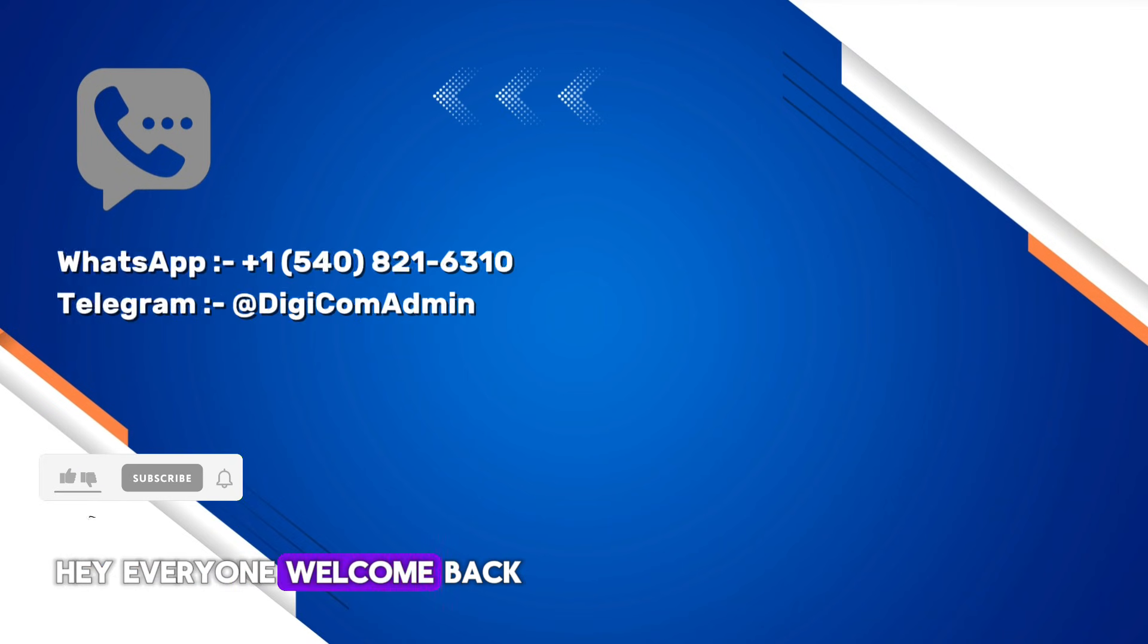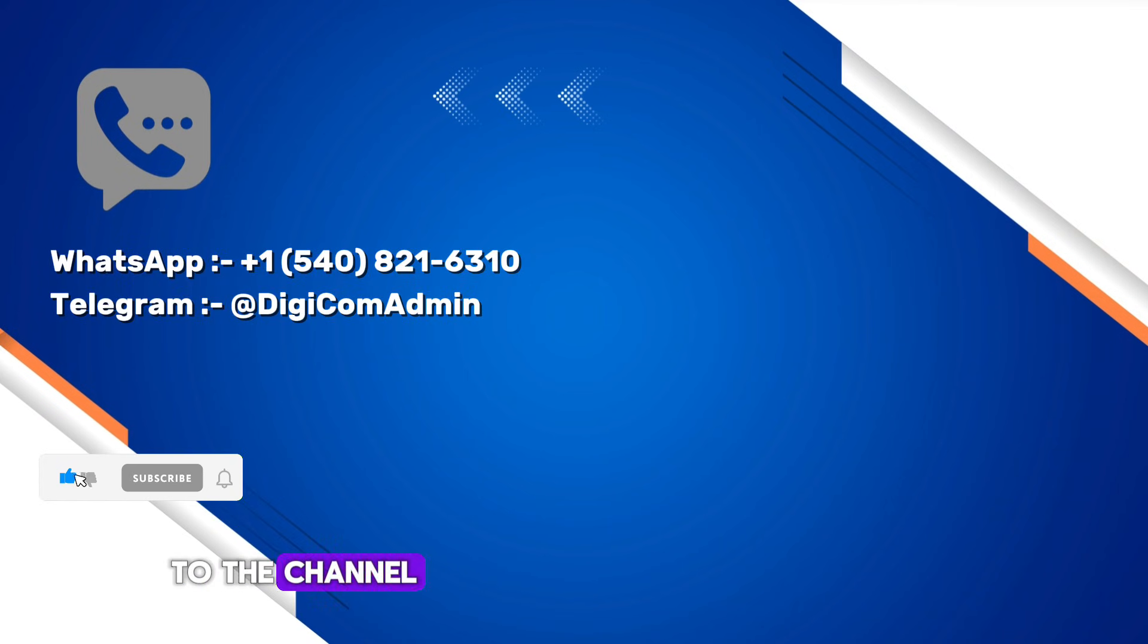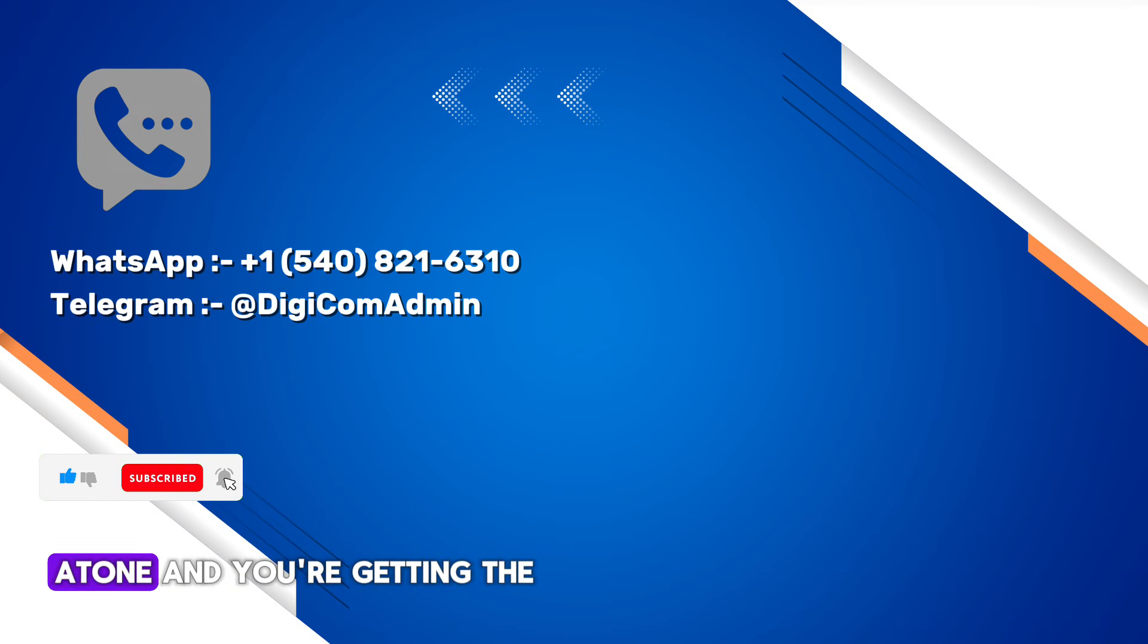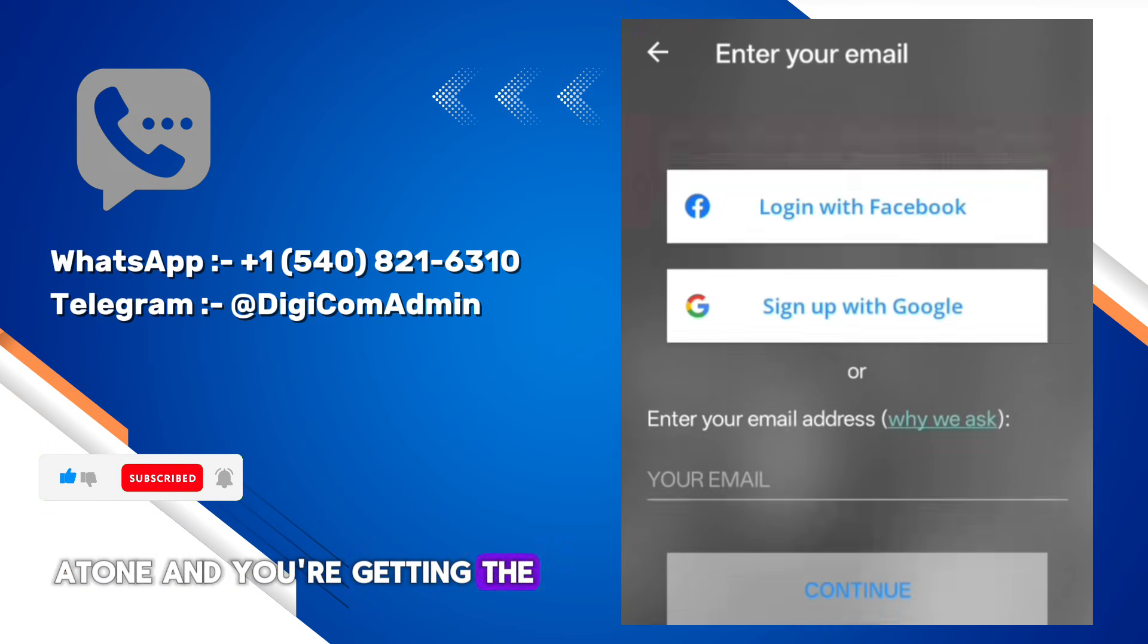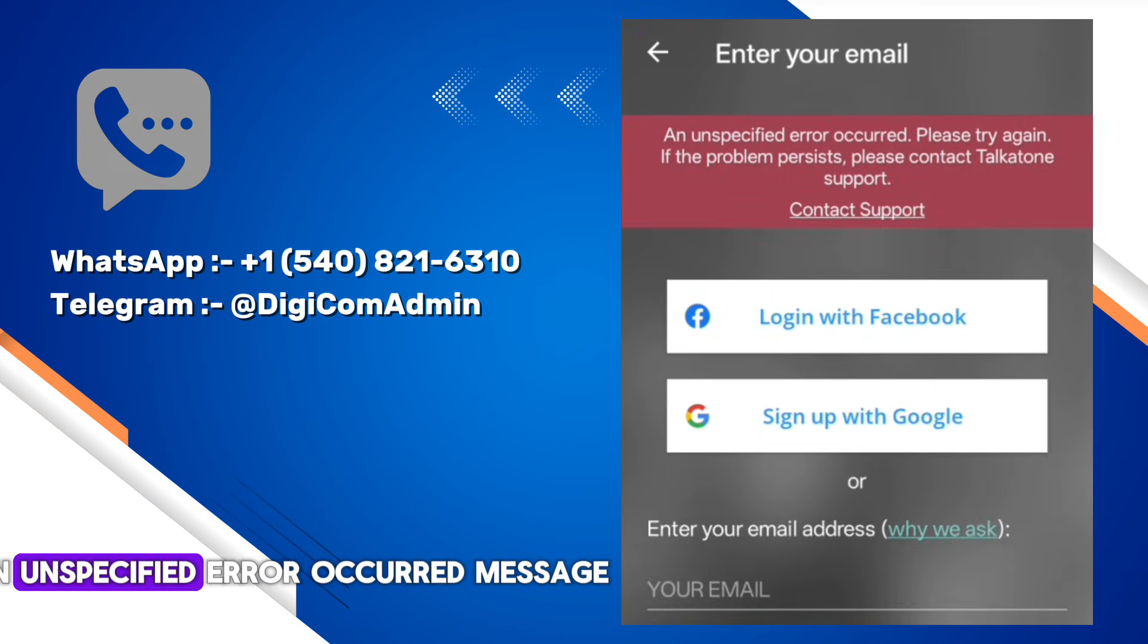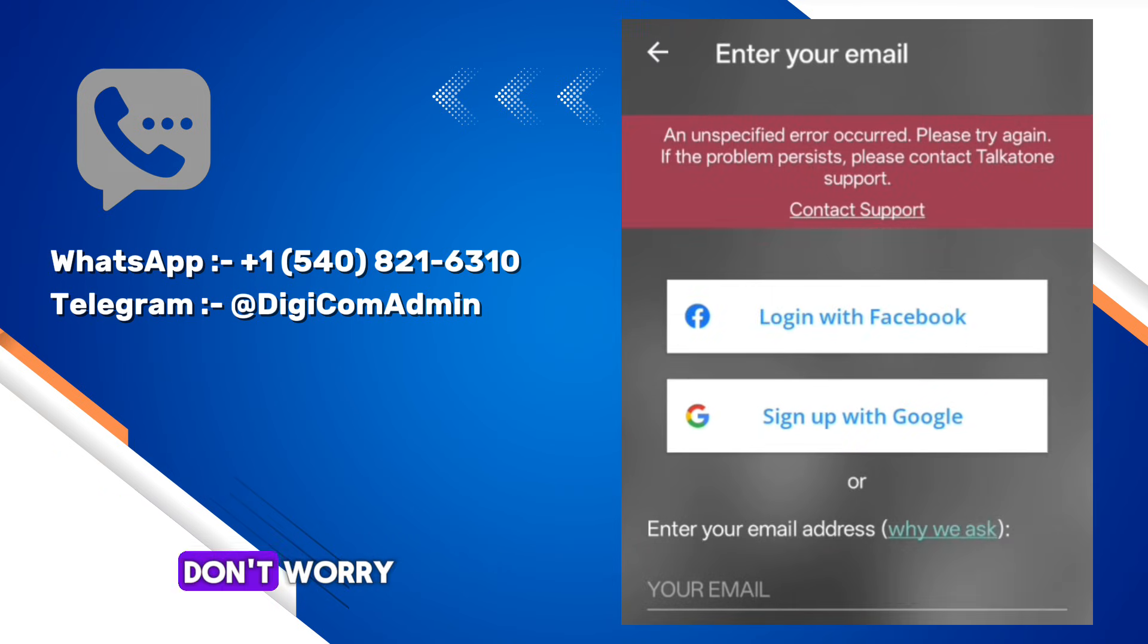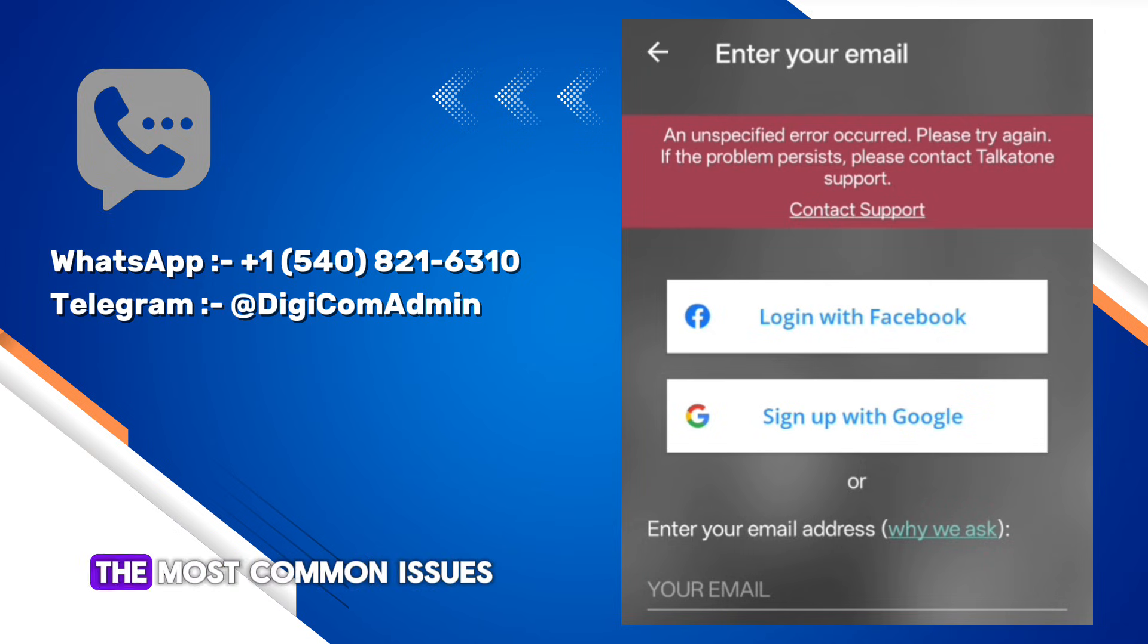Hey everyone, welcome back to the channel. If you're using Talkatone and you're getting the 'an unspecified error occurred' message, don't worry. This is one of the most common issues in 2025.